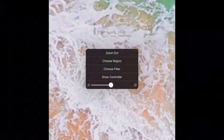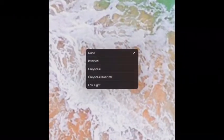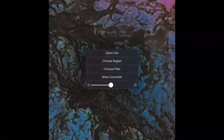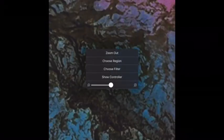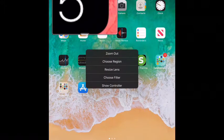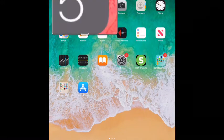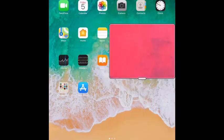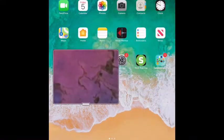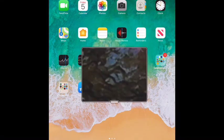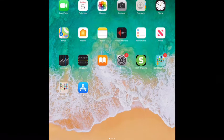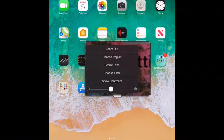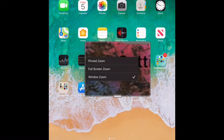Also within this area, using a three-finger tap you can choose features like invert. You can have a window zoom, which is just a window area — you can pin and move that area around a bit like a magnifying glass. You can see it's inverted within there, or have it as a full or pinned zoom.